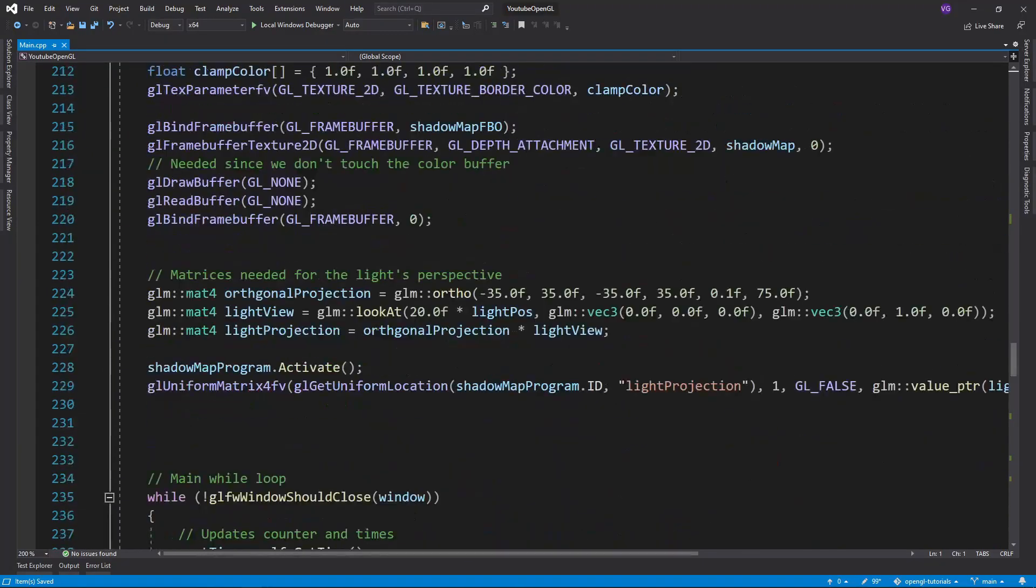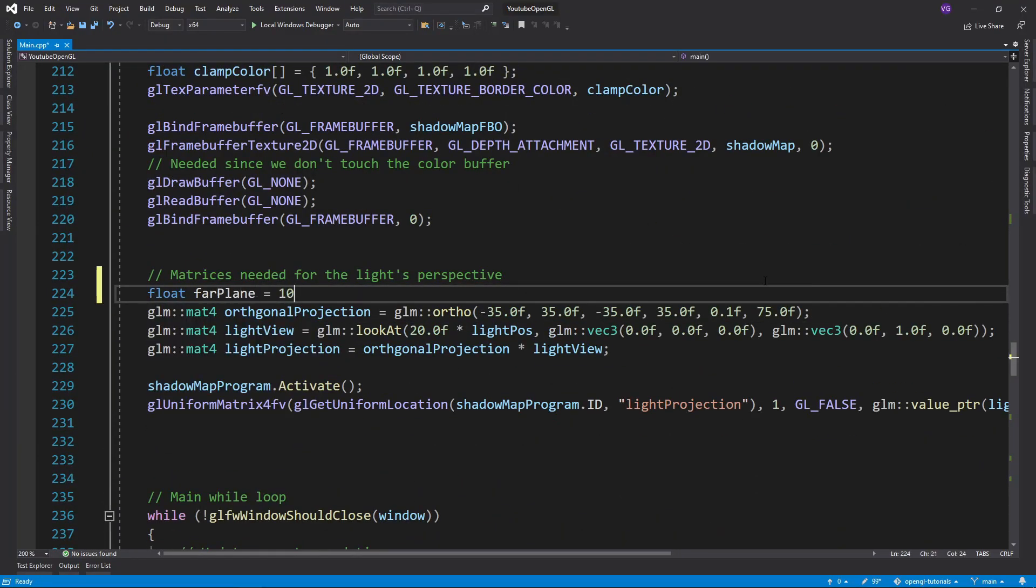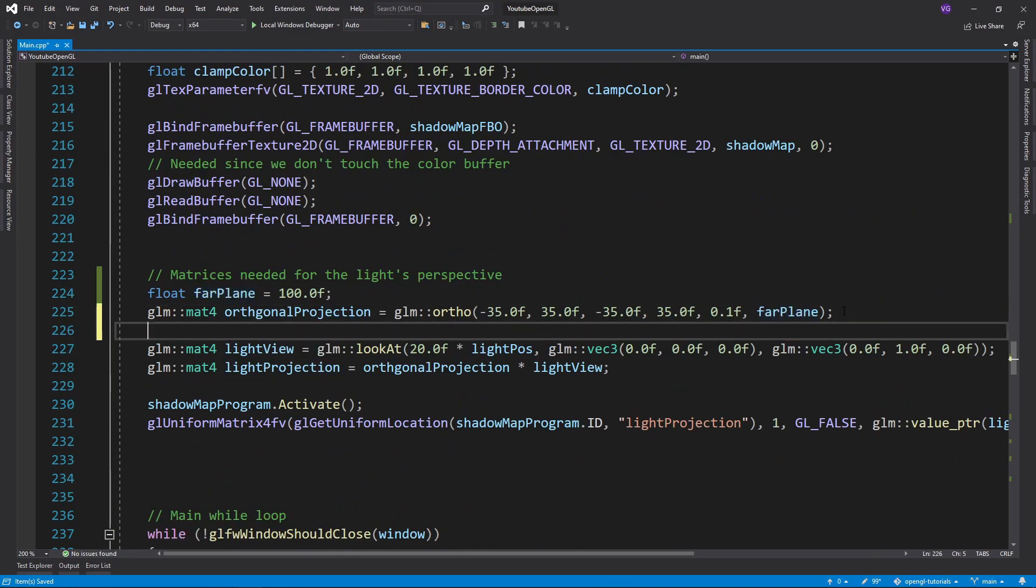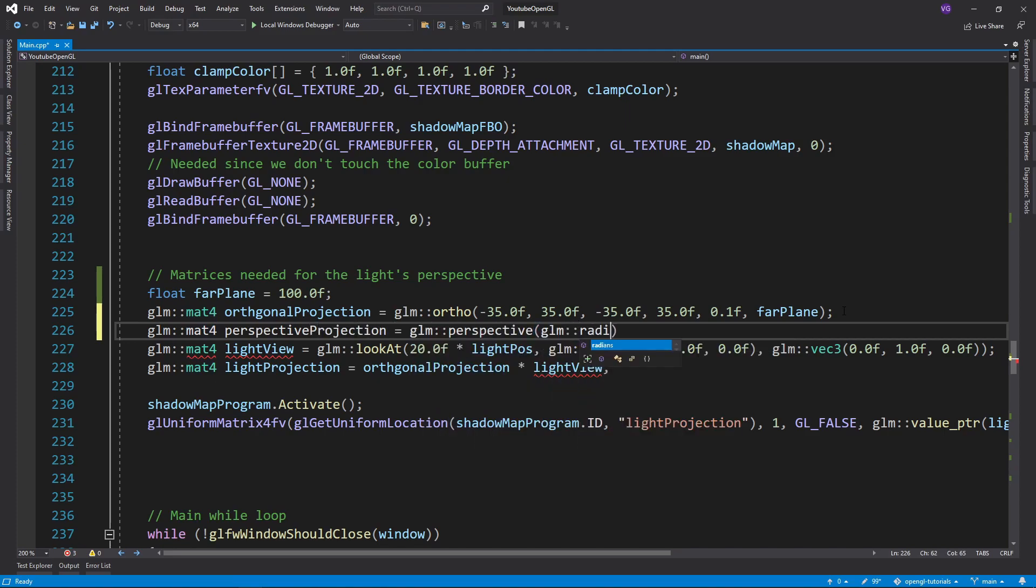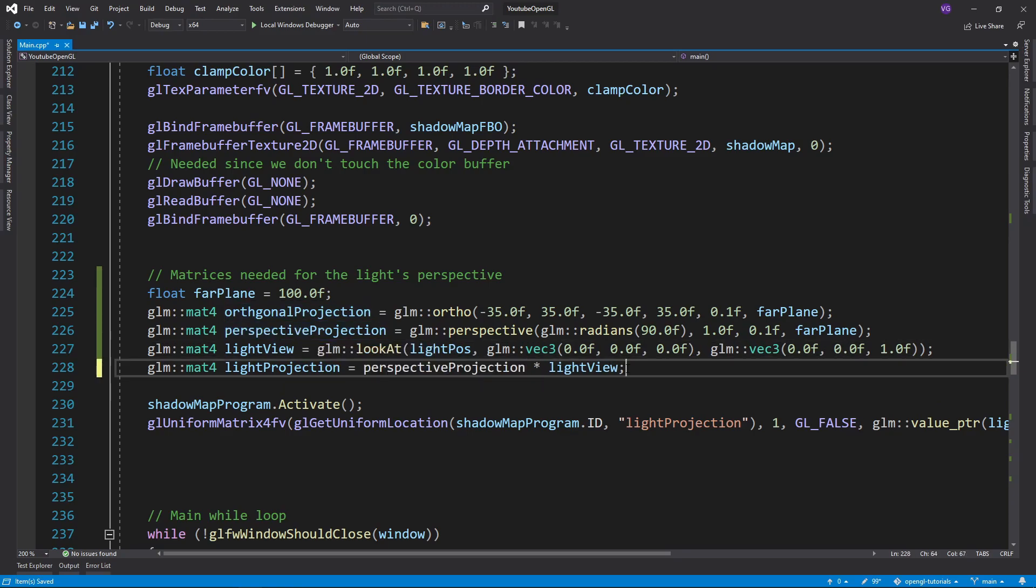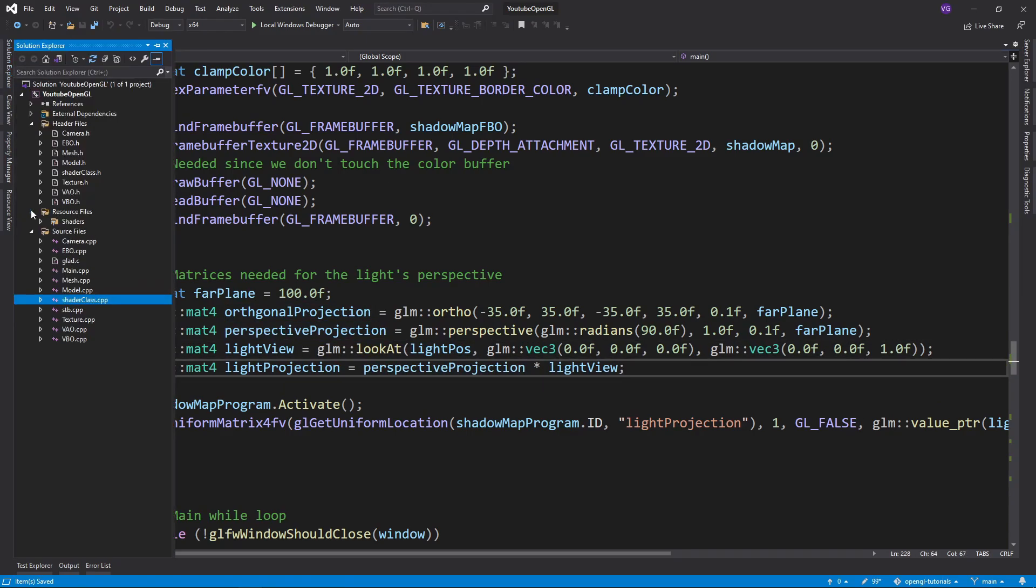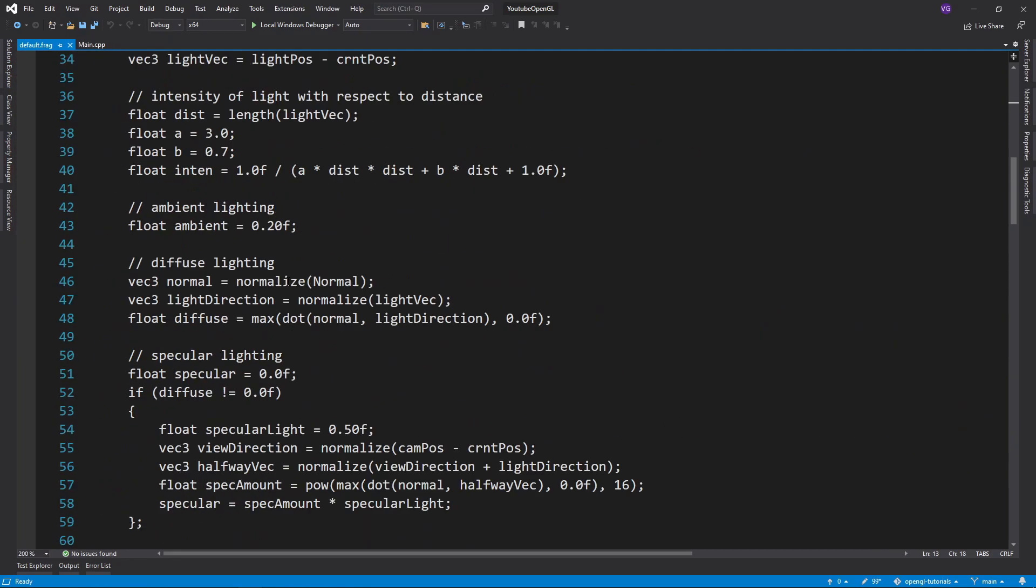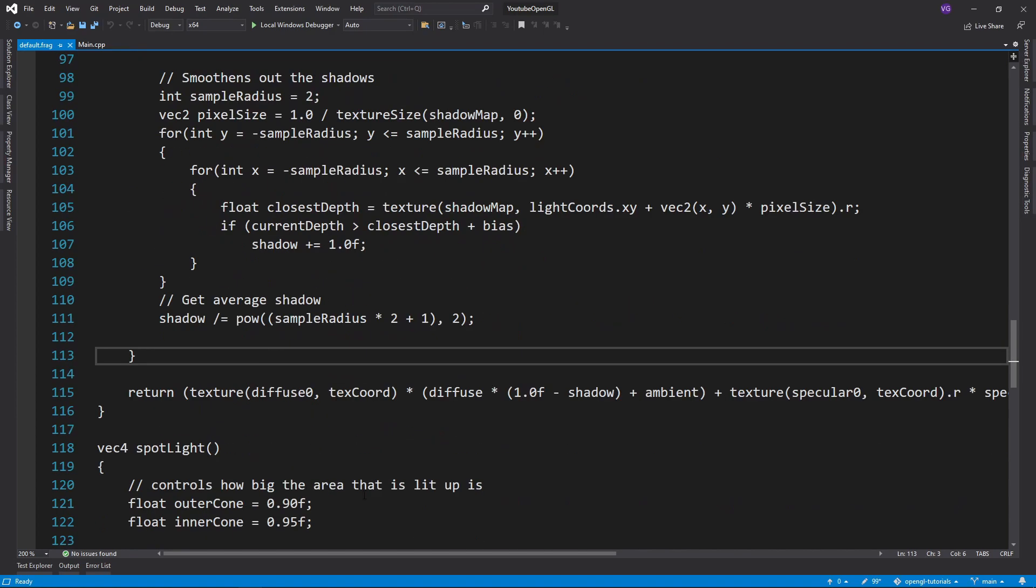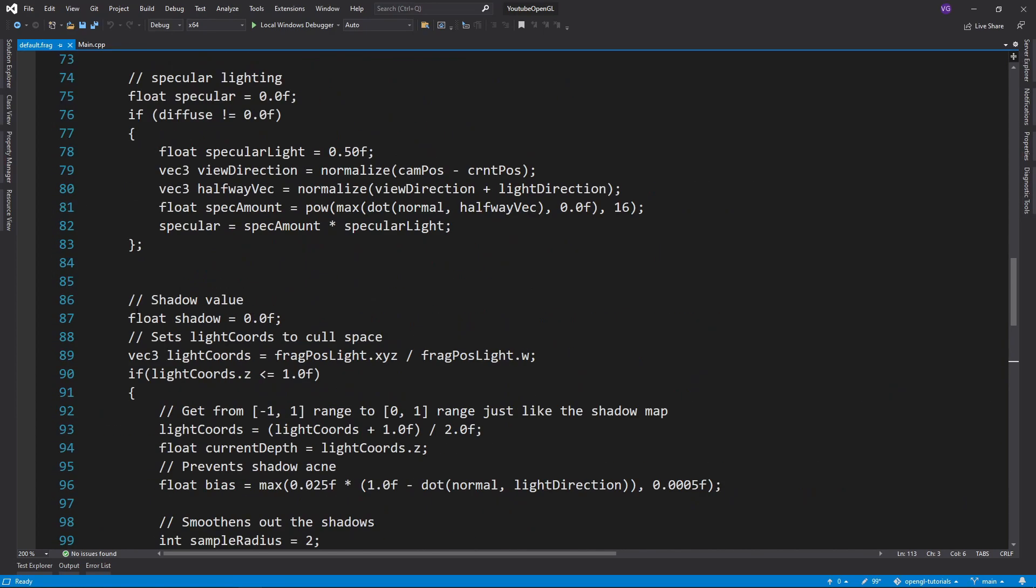So let's first implement the shadows for spotlights since they are a lot easier than point lights. All we really have to do is replace the orthographic projection with the perspective projection and then add the shadow map code to the spotlights. It's essentially identical to the directional lights one.